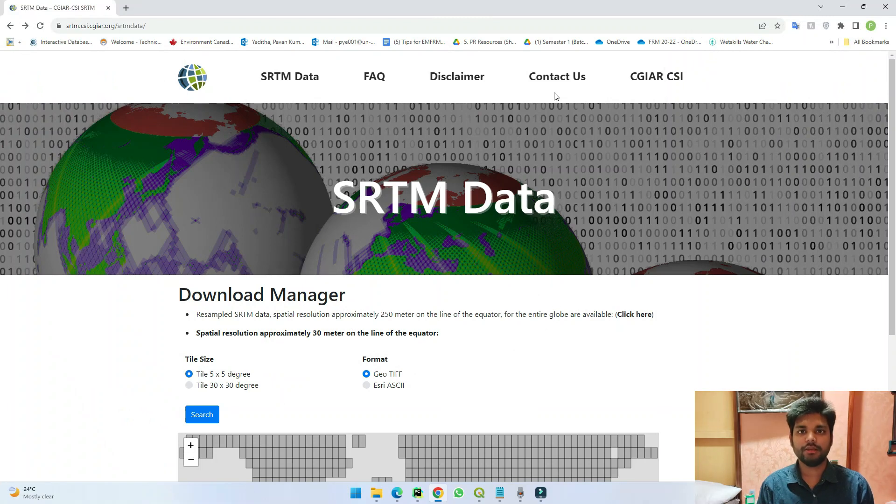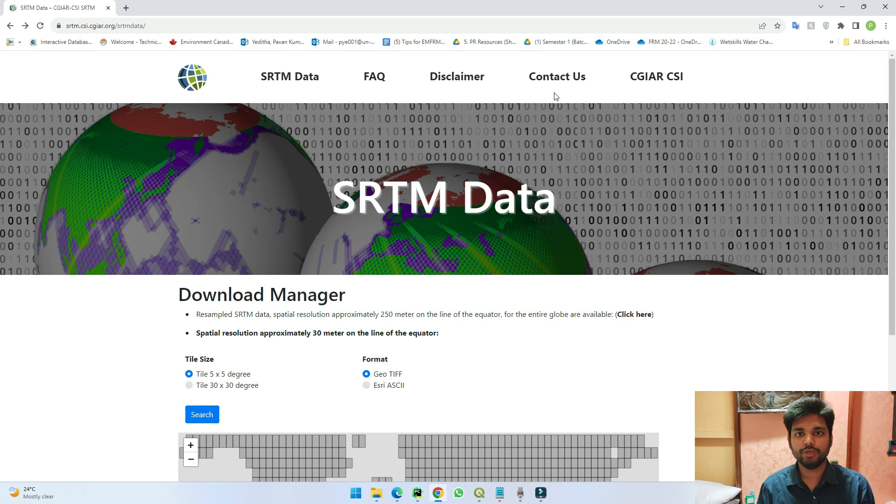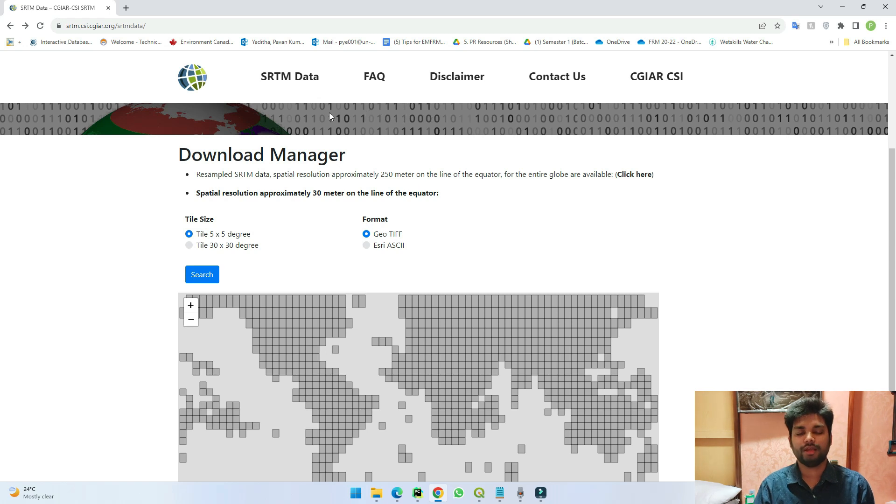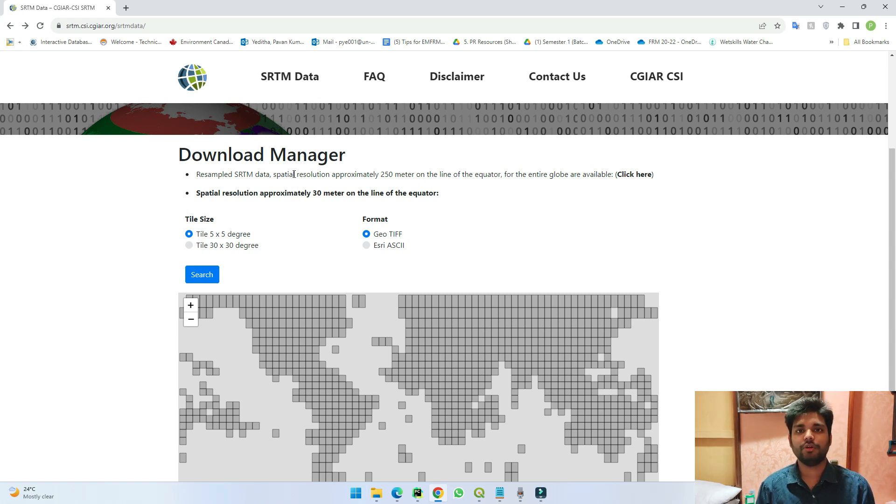If you see the website here, this is a consultative group which works towards achieving sustainability goals and this group has SRTM data as you can see on the screen here. If you see below here you can see that the data is available in the form of tiles.